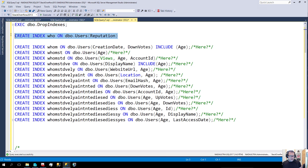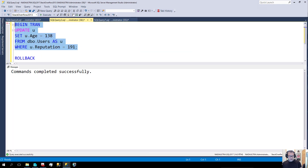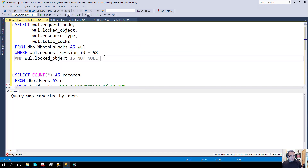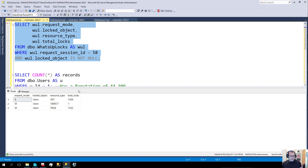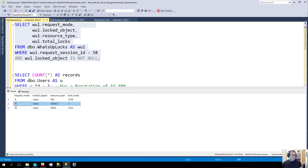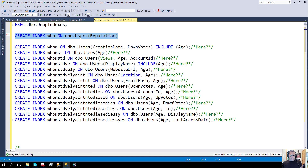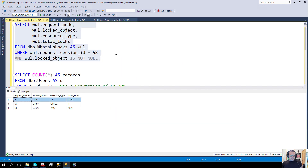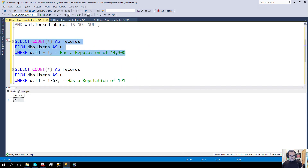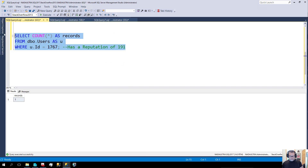Let's add a helpful index and look at how locking changes. That index is now in place. We'll run our update and now let's look at what we have locked. Now we only have intent exclusive locks on pages, we only have an intent exclusive lock on the object, and now we have exclusive locks on the key of an index. That index is the one we just created on the reputation column. So we would still be able to select other data, but we wouldn't be able to select this locked data.